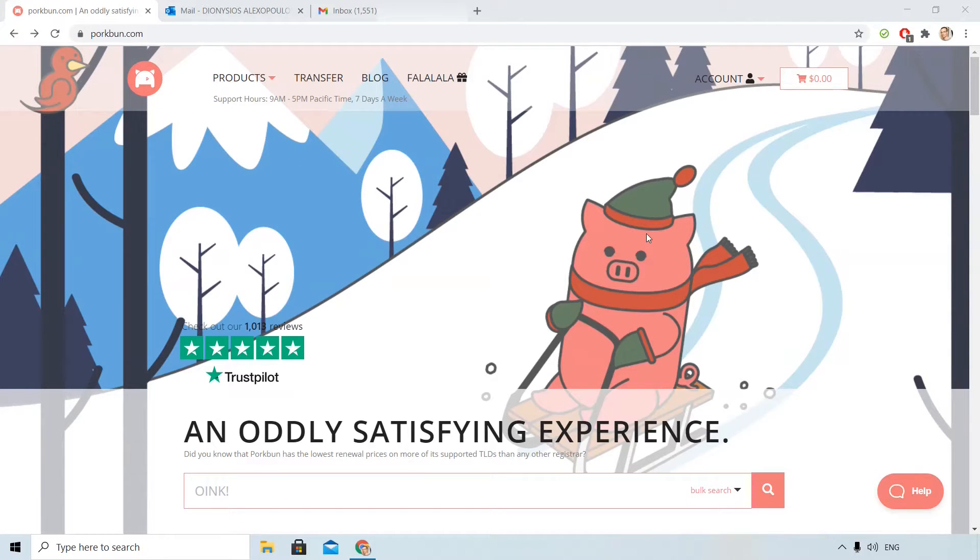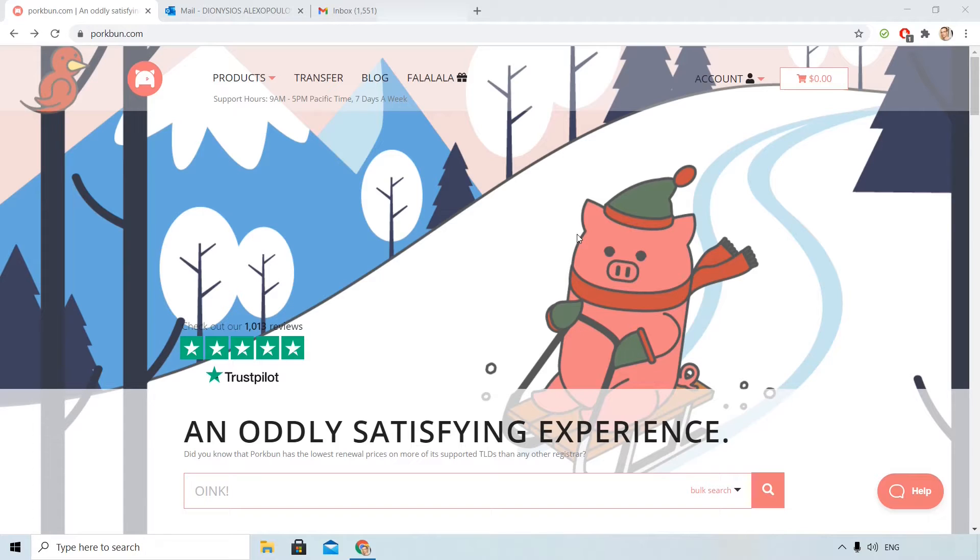Hey, I'm Dionysios from buycompanyname.com and today we'll see how we can use Porkban email forwarding. I have already signed in to my Porkban account.